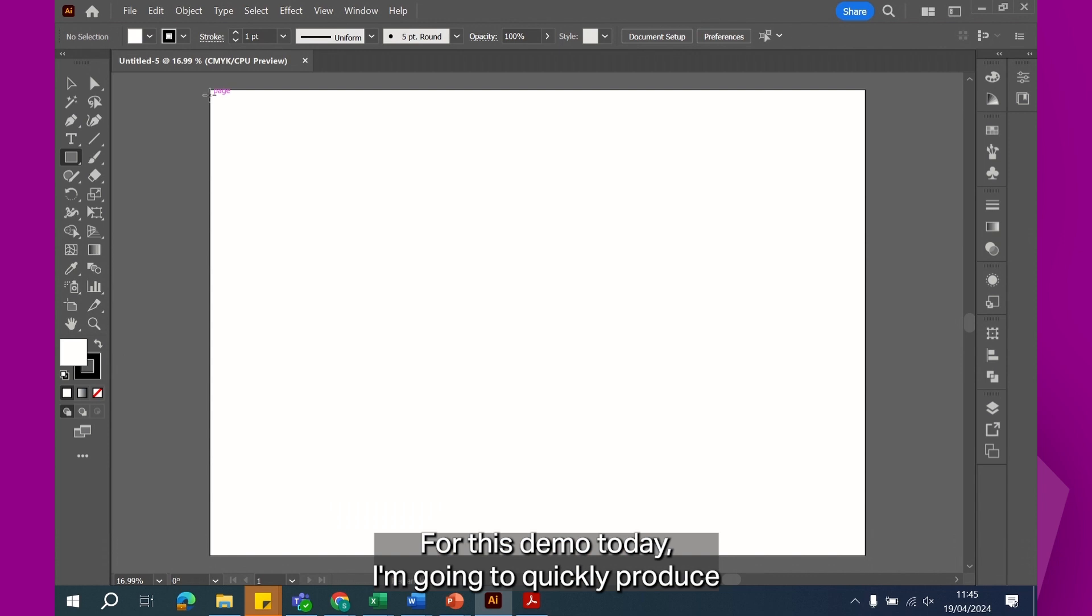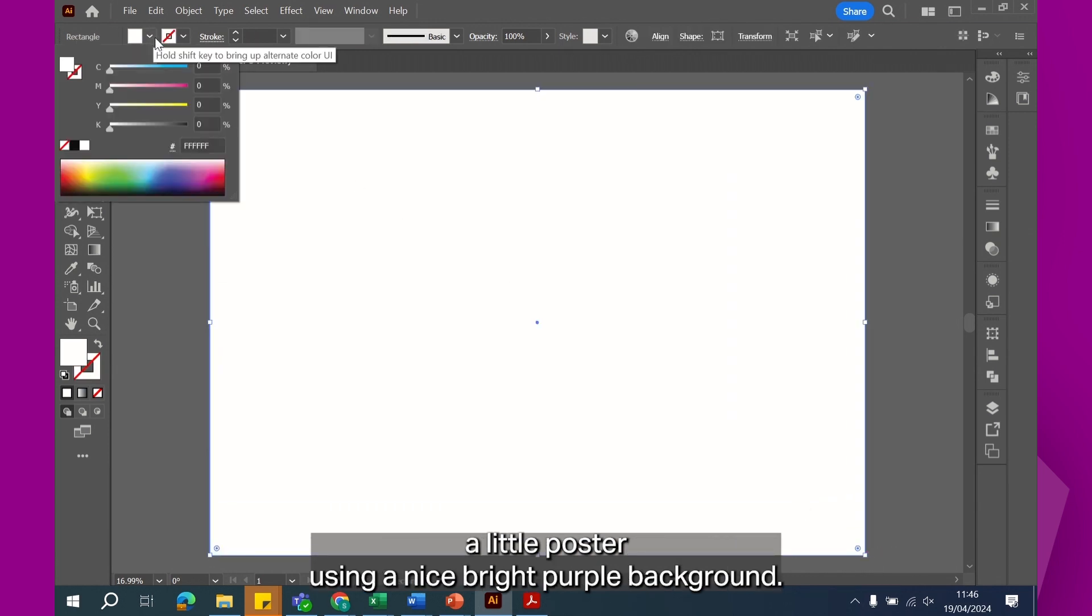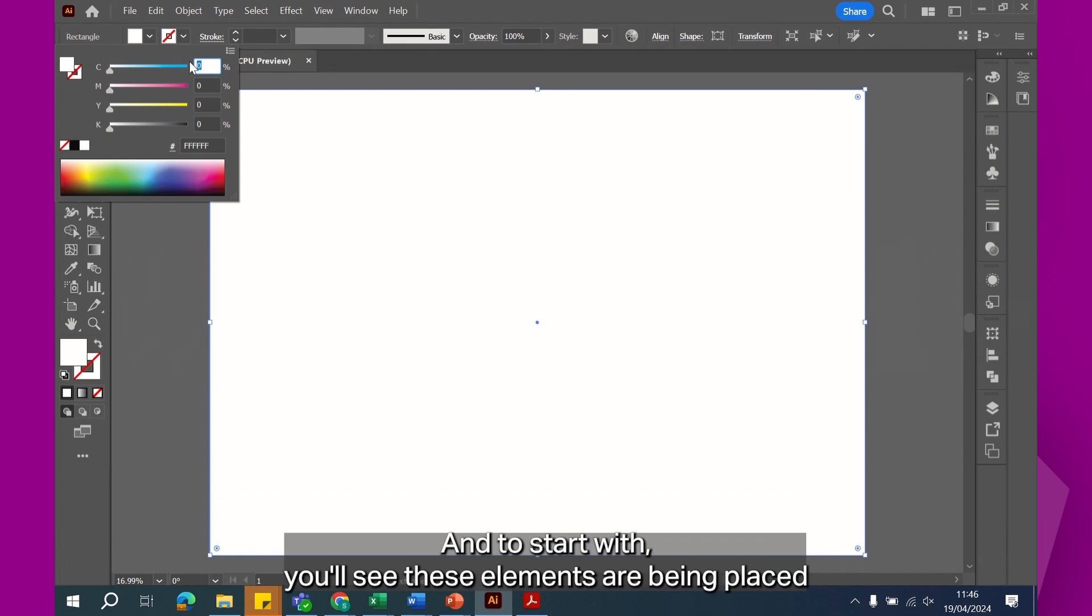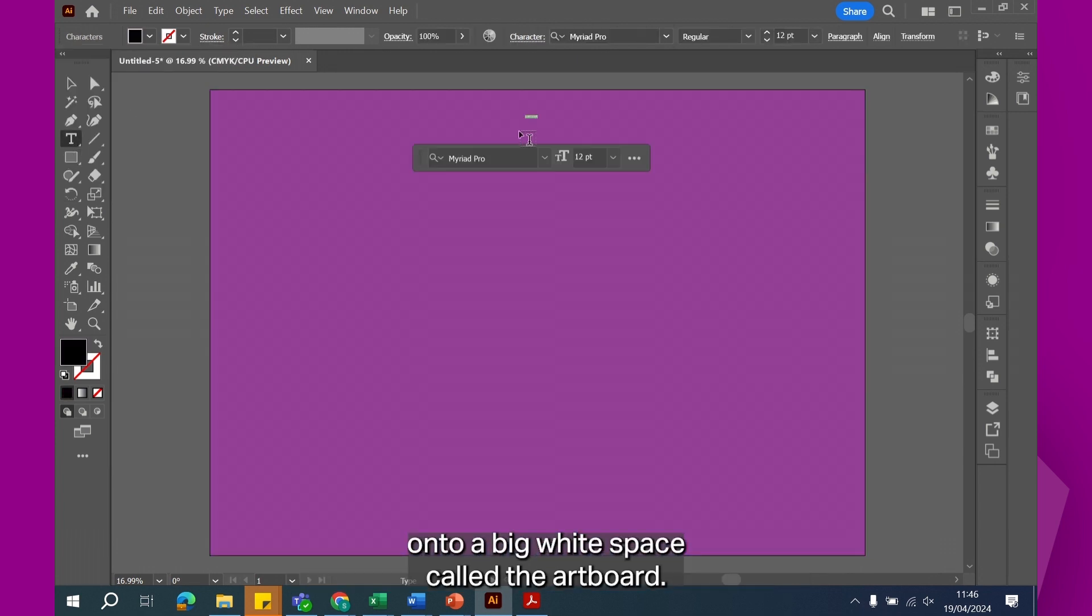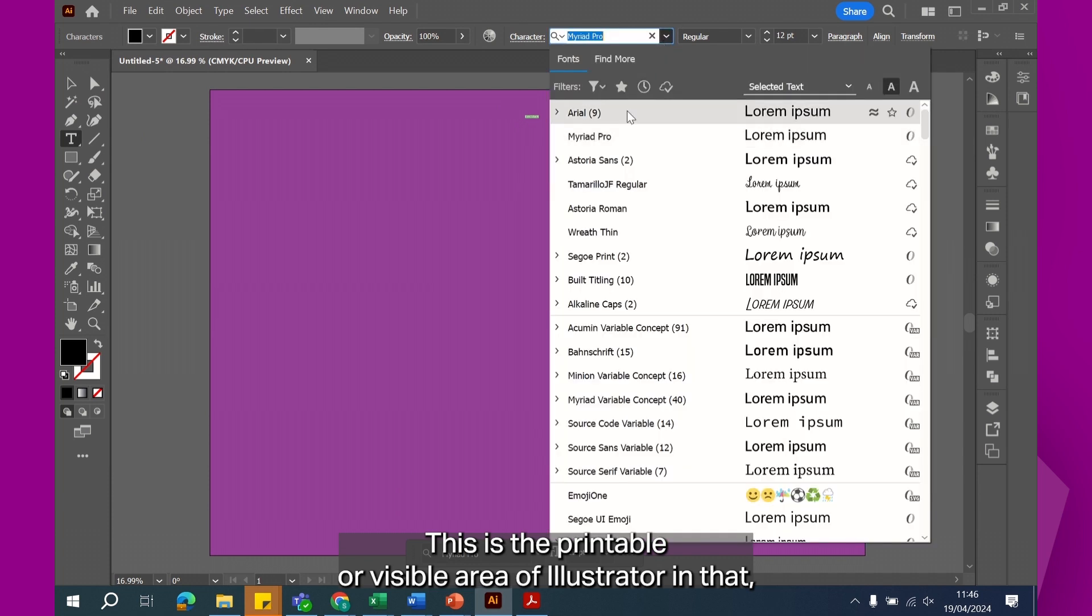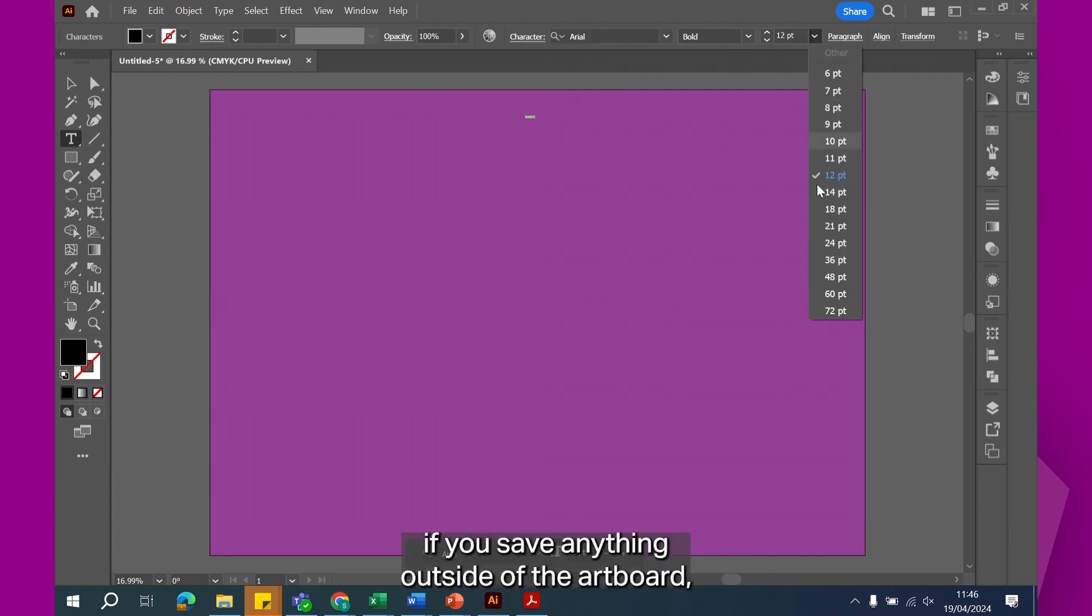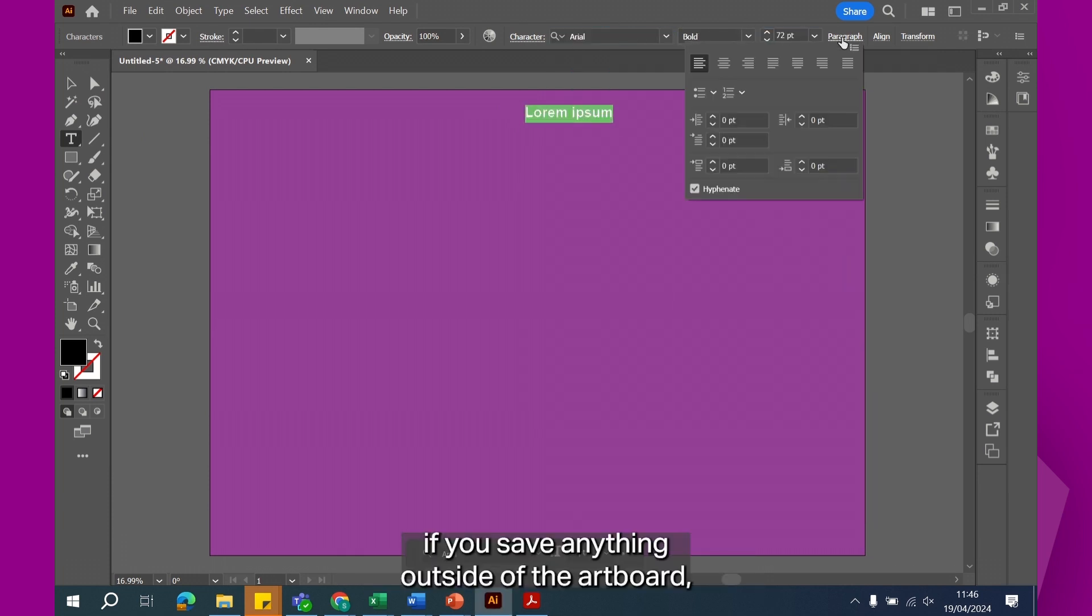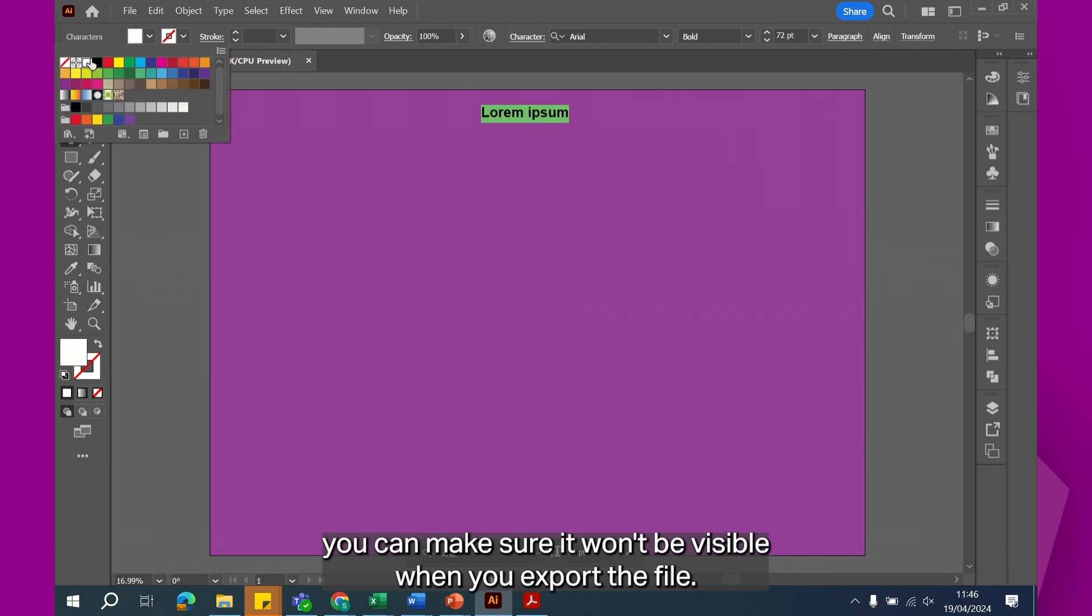For this demo today, I'm going to quickly produce a little poster using a nice bright purple background and to start with you'll see these elements are being placed onto a big white space called the artboard. This is the printable or visible area of Illustrator in that if you save anything outside of the artboard, you can make sure it won't be visible when you export the file.